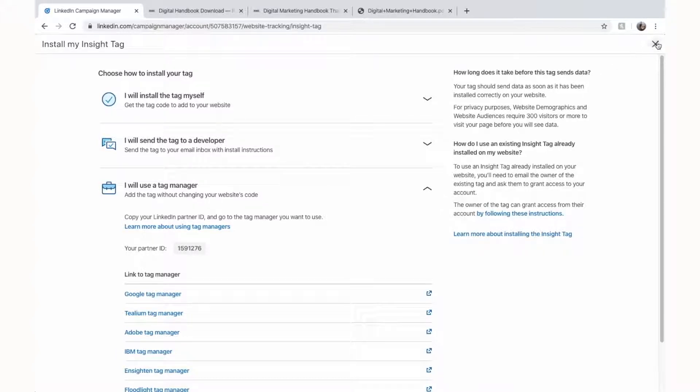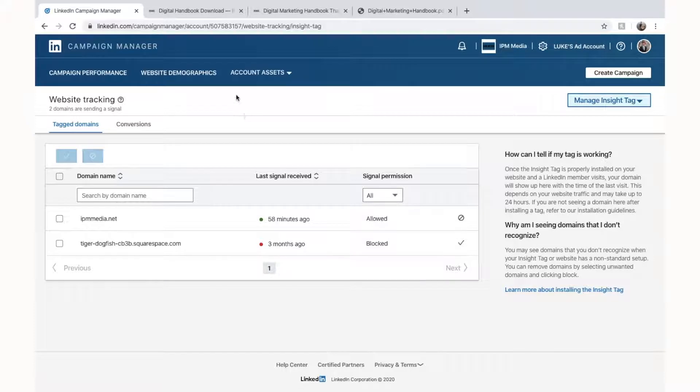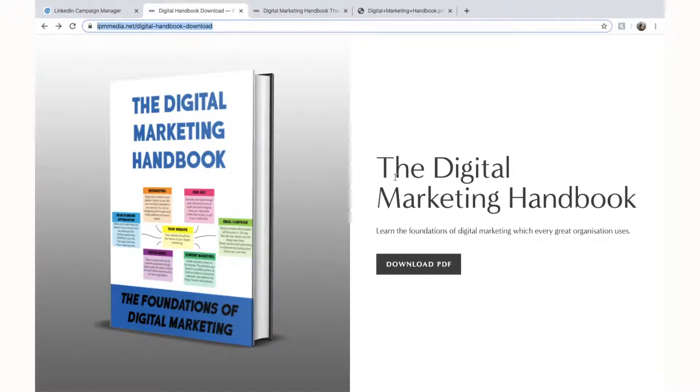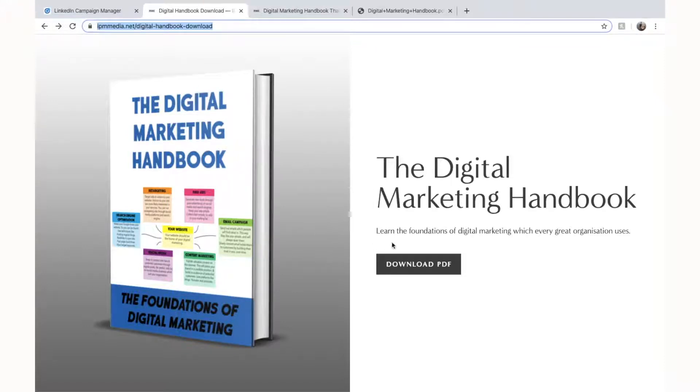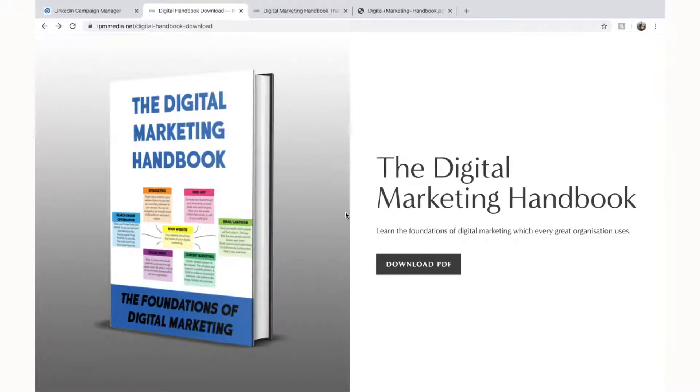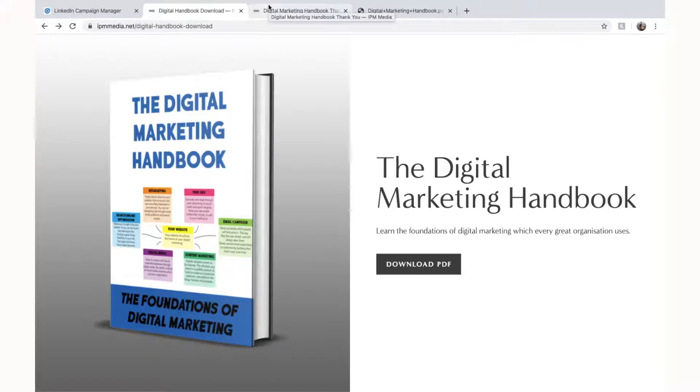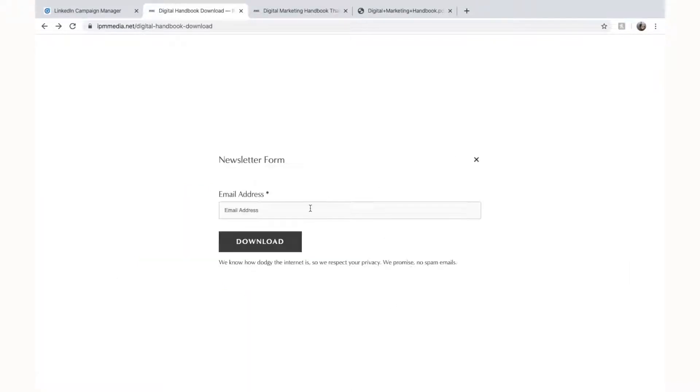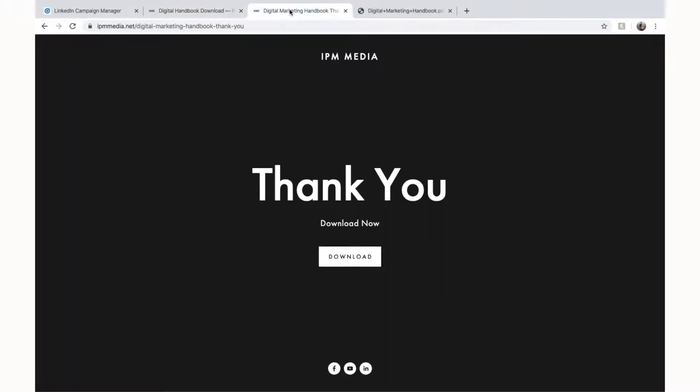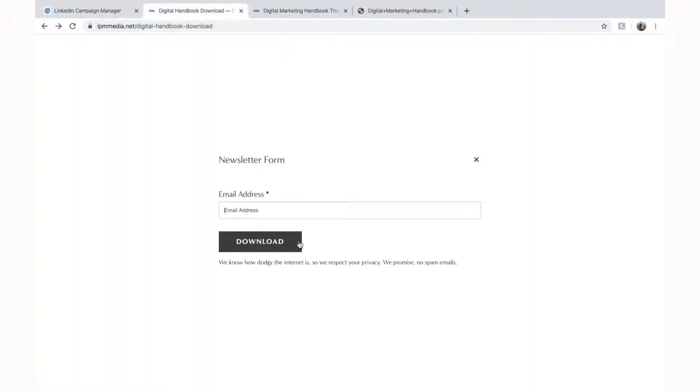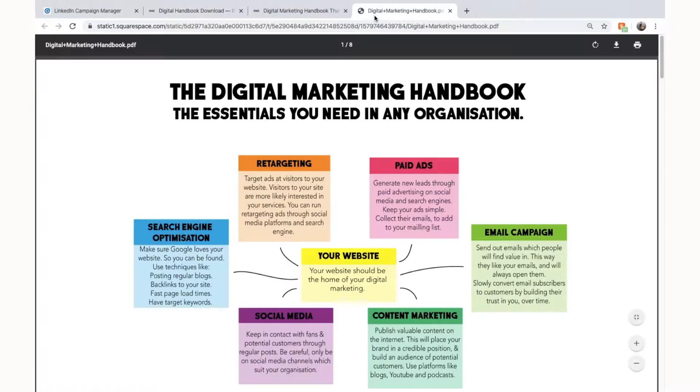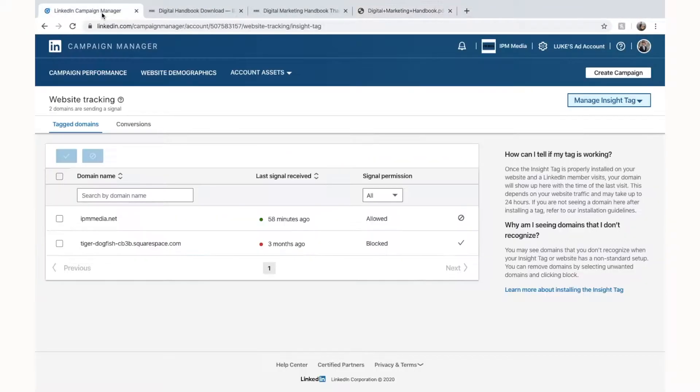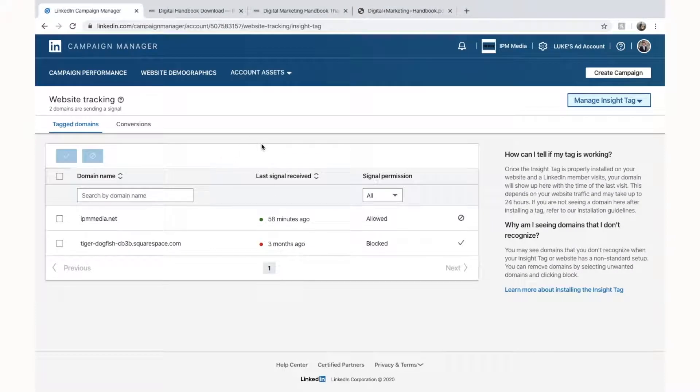But before we do that we have to understand how custom conversions work. So custom conversions work by tracking where you are on the website. So say for example my custom conversion is going to be downloading our marketing handbook. And that means the conversion I want to track is when people enter in their email address. So we've got to set it up so LinkedIn can realize when people enter their email address. And we simply do that by creating a website where the visitor gets sent to after they enter their email address. So for me once the visitor enters their email address here they are sent here to the thank you page. And that means if we can track the number of people that have come to the thank you page we can track how many people have entered their email address and therefore downloaded our marketing handbook. So how do we go about doing that and setting that up? We have to go back into account assets and look into conversions.